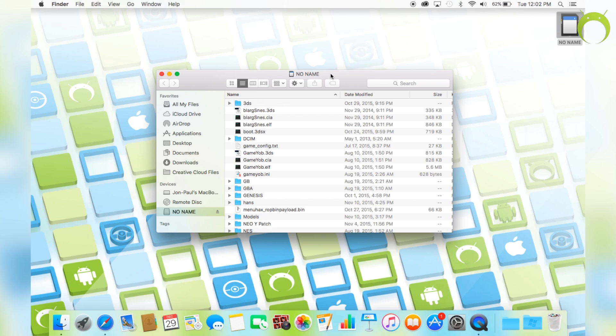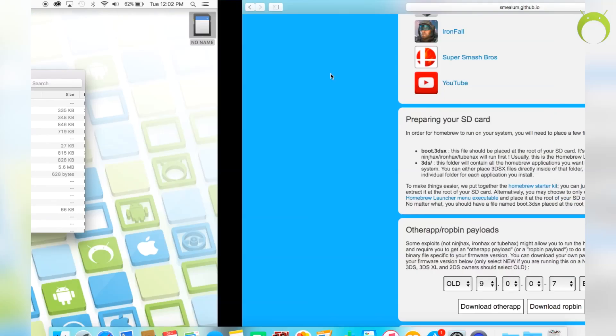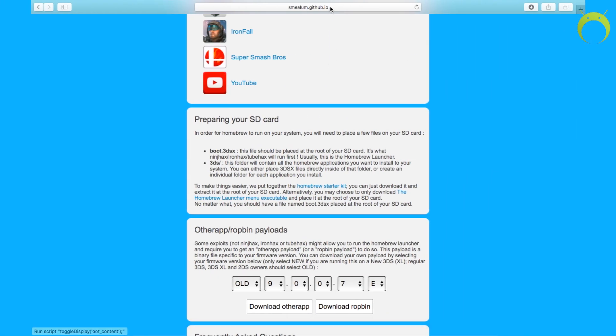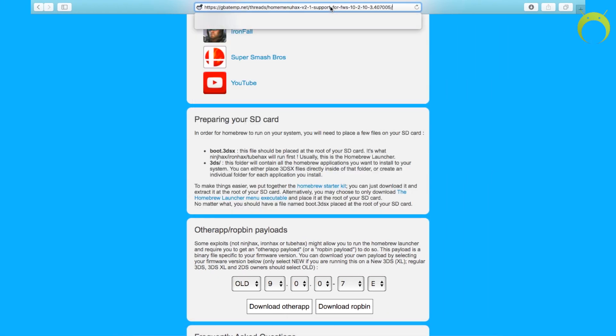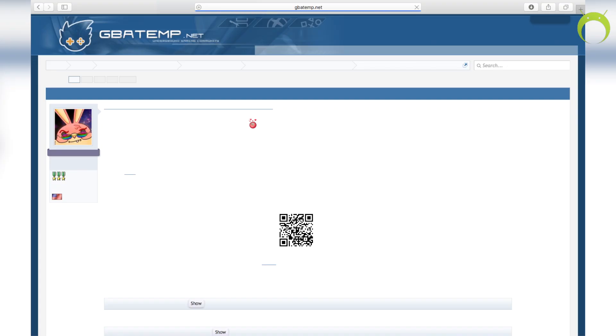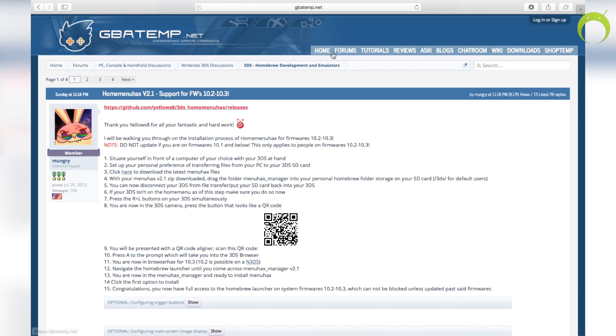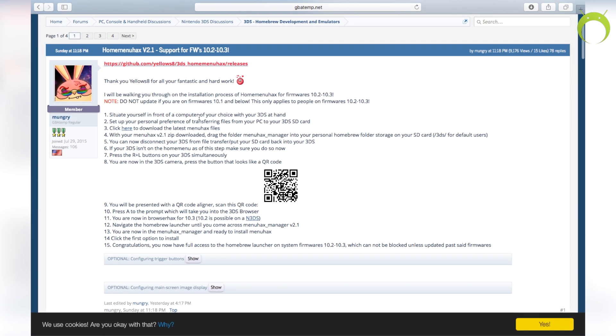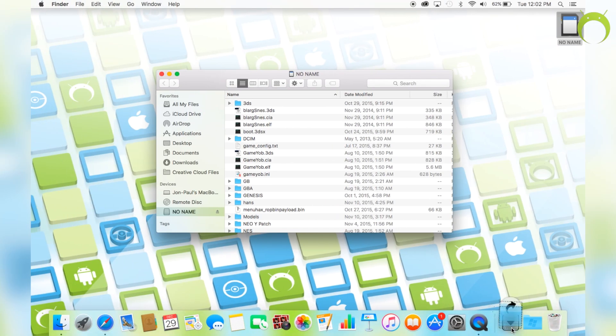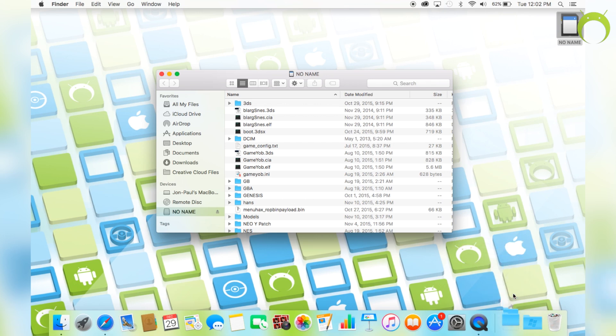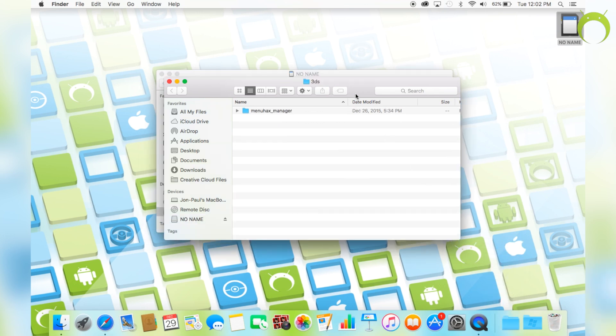Now, once you have the homebrew starter kit in your SD card, we're going to go back into our web browser and paste in the URL the link for menu hacks. You're going to get to a forum post here, and you're going to click here to download menu hacks. Once you do that, it's going to be a zip file again. Extract that zip file,